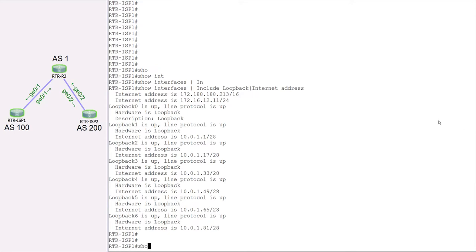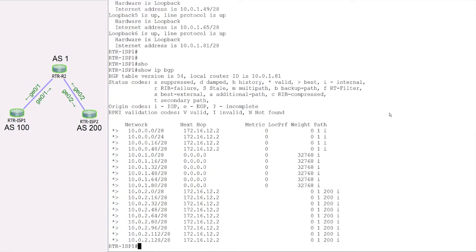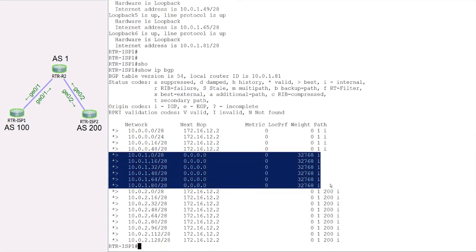Before we configure that, let's take a look at the BGP table. Running show IP BGP, we can see the routes currently present. We have a /28, a 10/24 coming from 12.2, and a 16 and 48 — these are networks coming from RARA R2. The routes with a next hop of 0.0.0.0 are locally present or connected routes on this router itself.